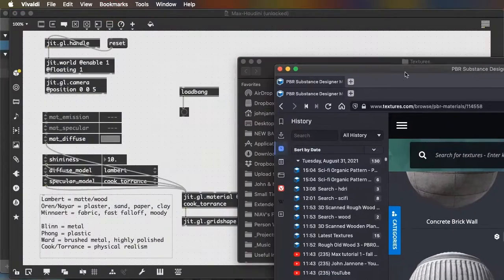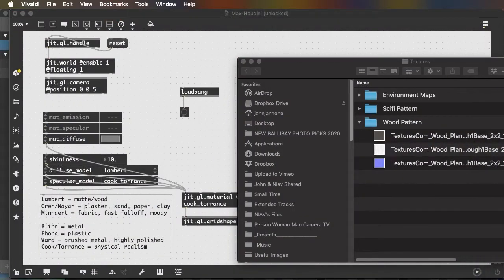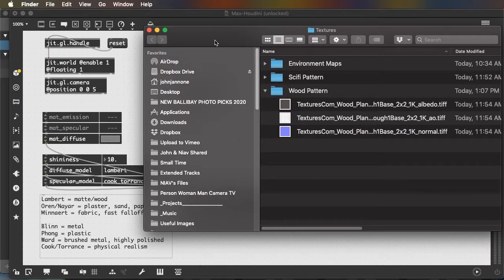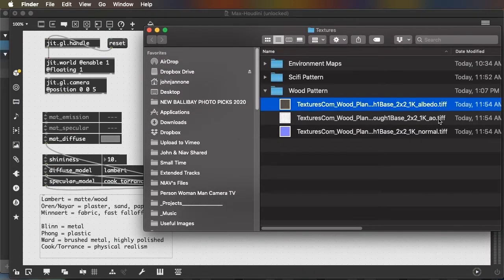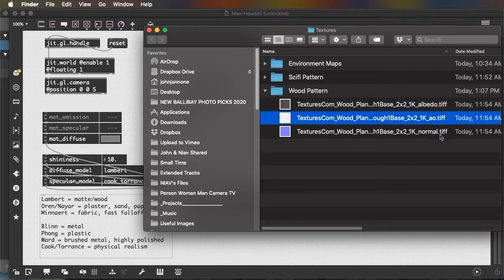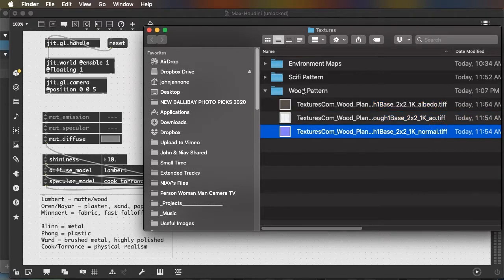And there's lots and lots of different patterns available. I just downloaded a simple wood pattern, which has three parts, an albedo, an ambient occlusion, and normals.